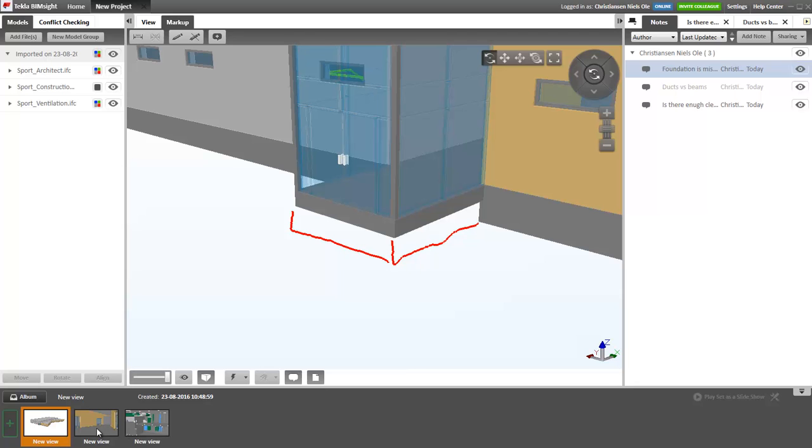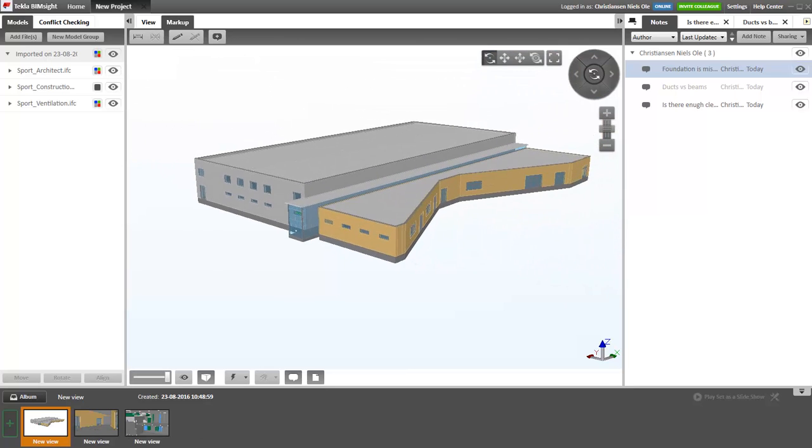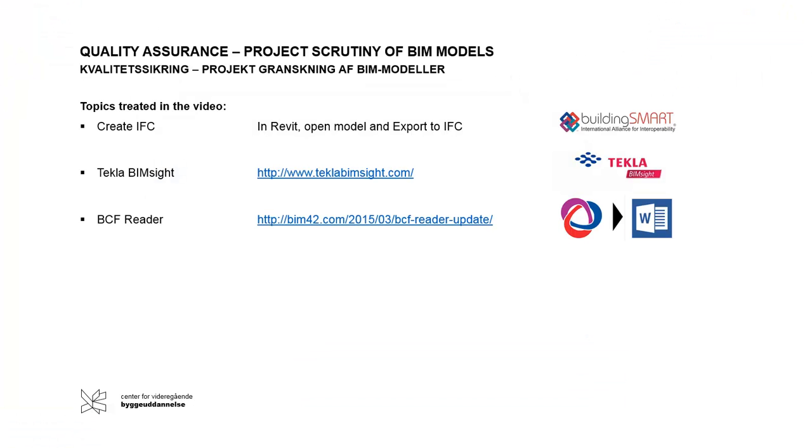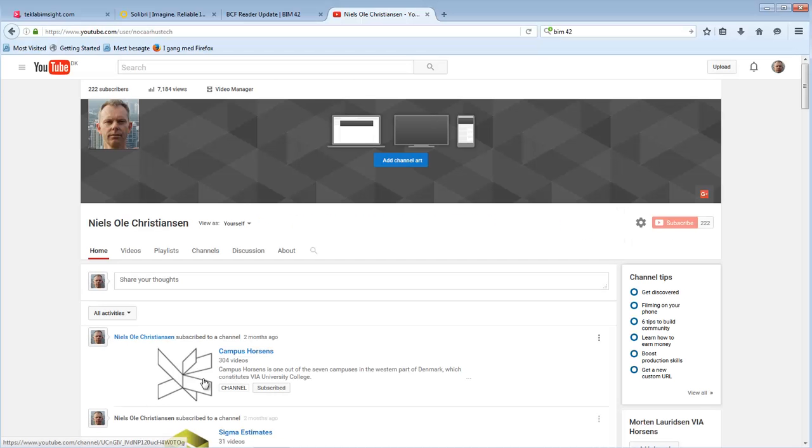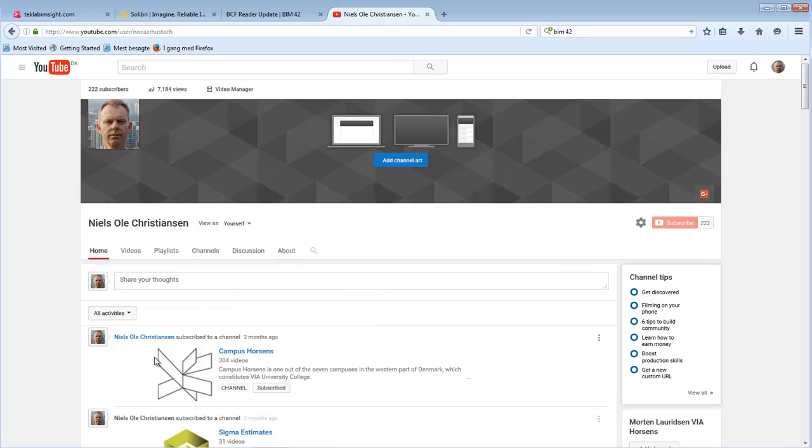Thank you very much for viewing. I will leave you with some notes about the software and how to create IFC models and where you find the BCF reader. You can subscribe to my YouTube channel where I will upload videos. Thank you very much.